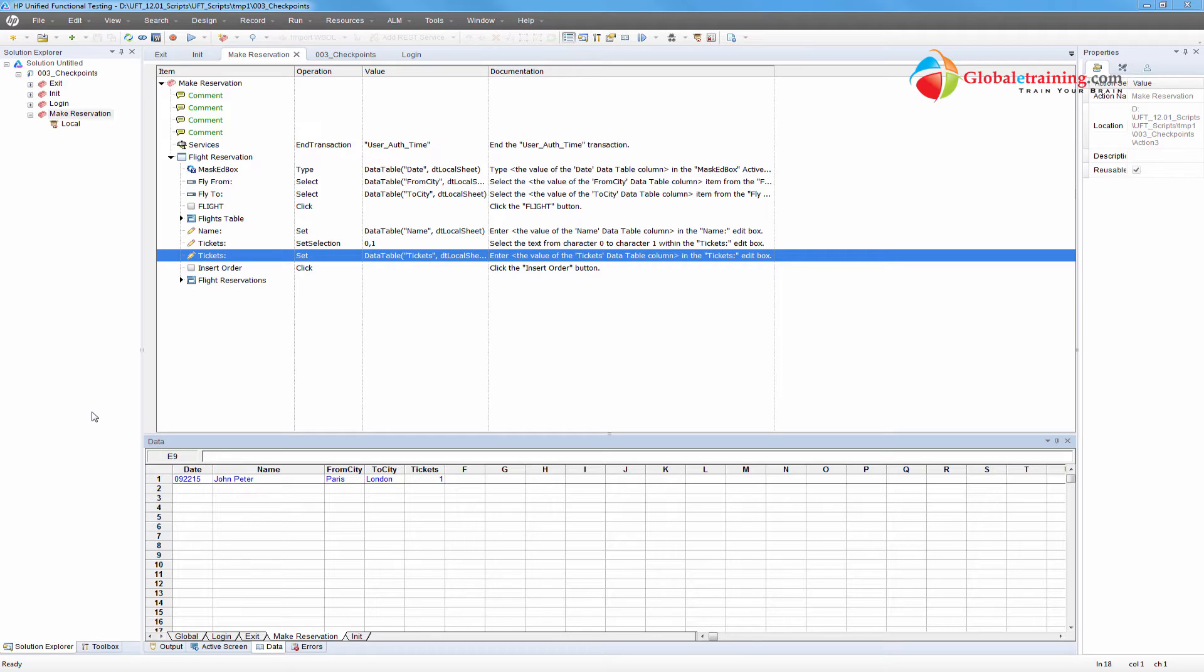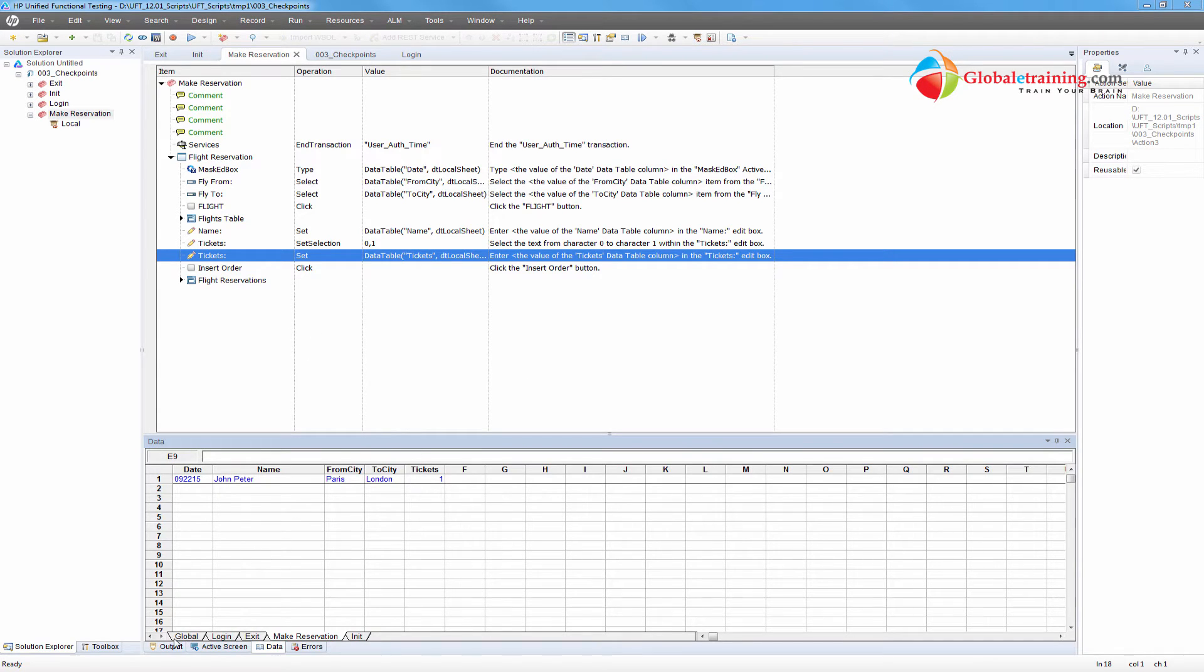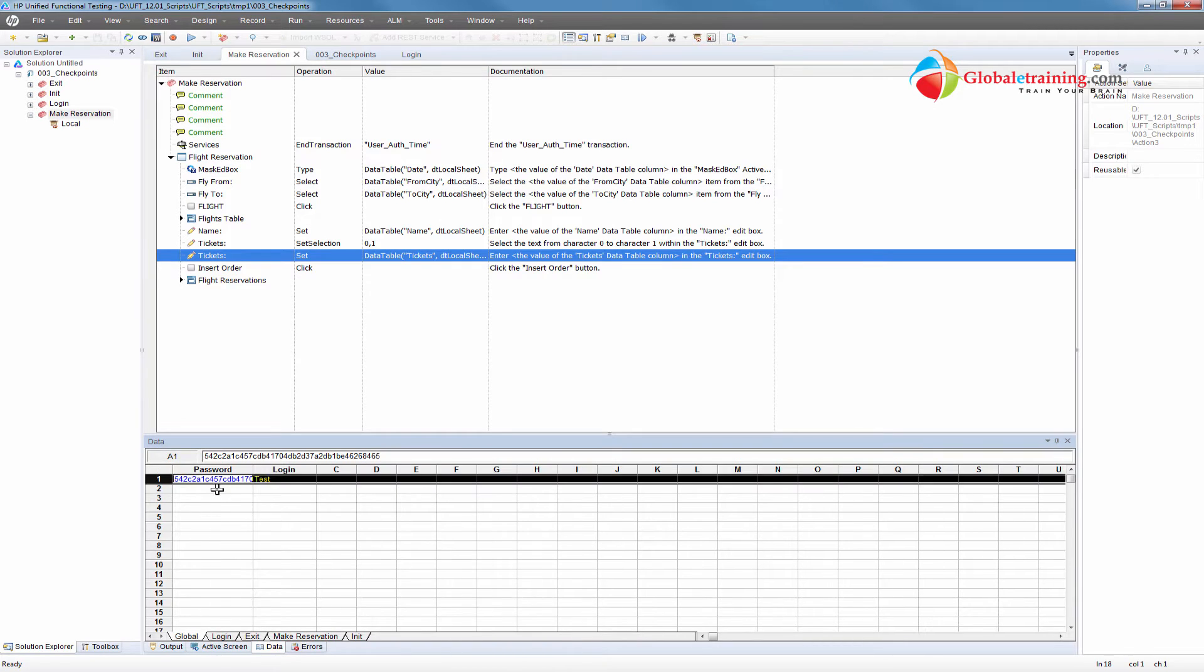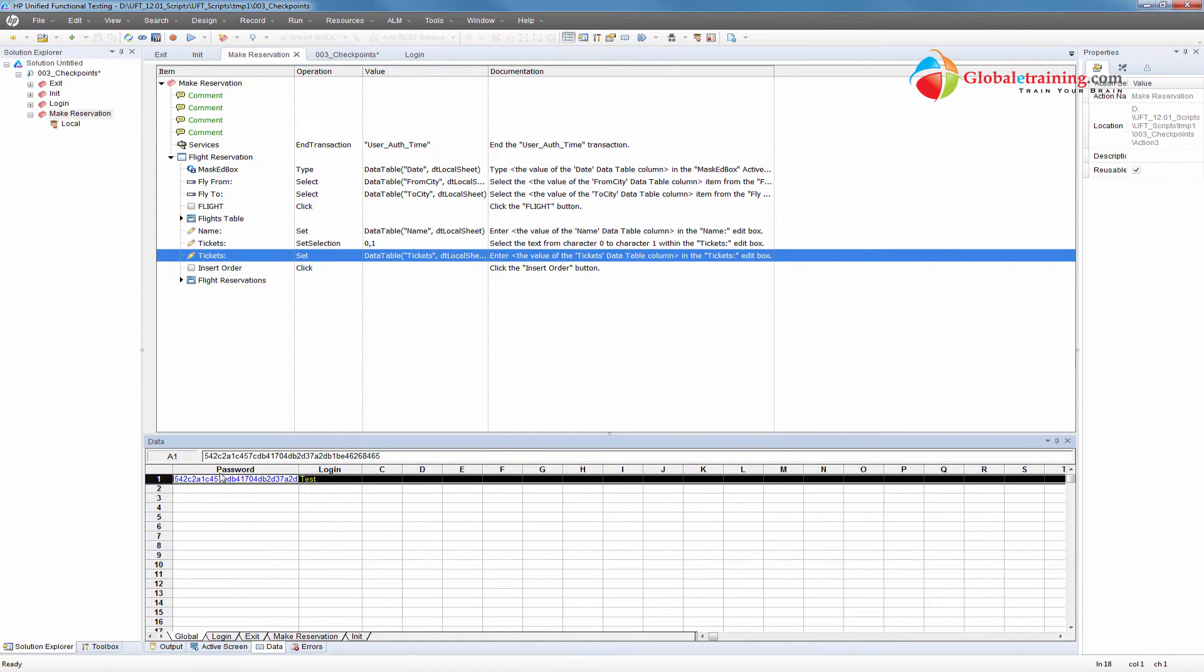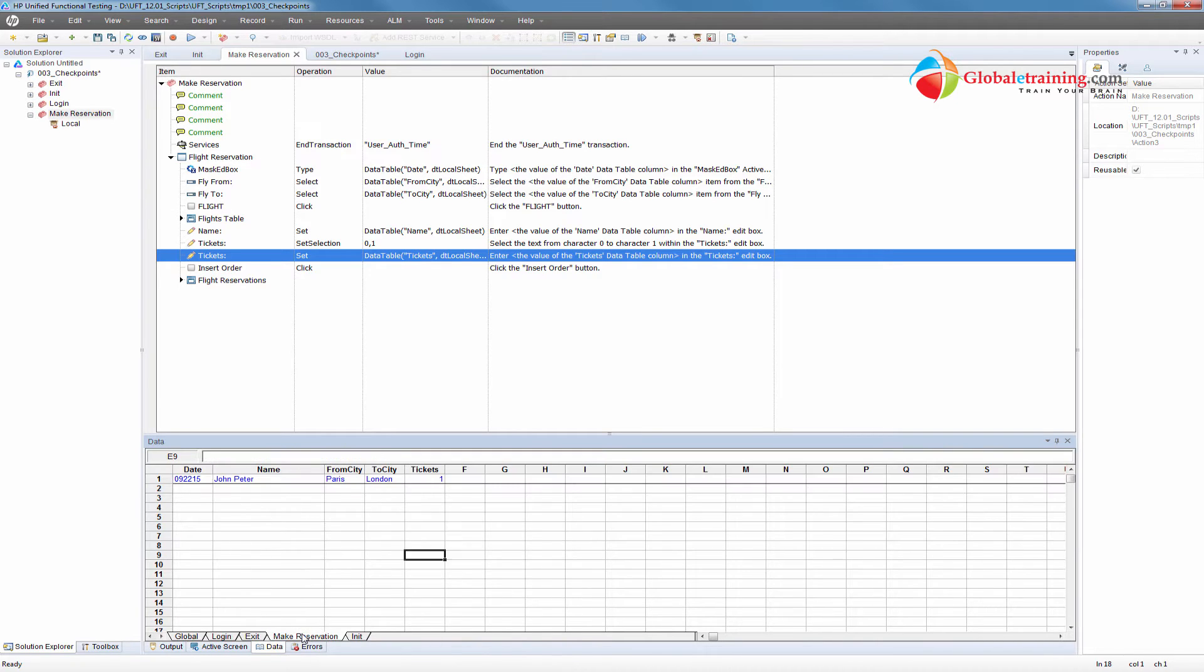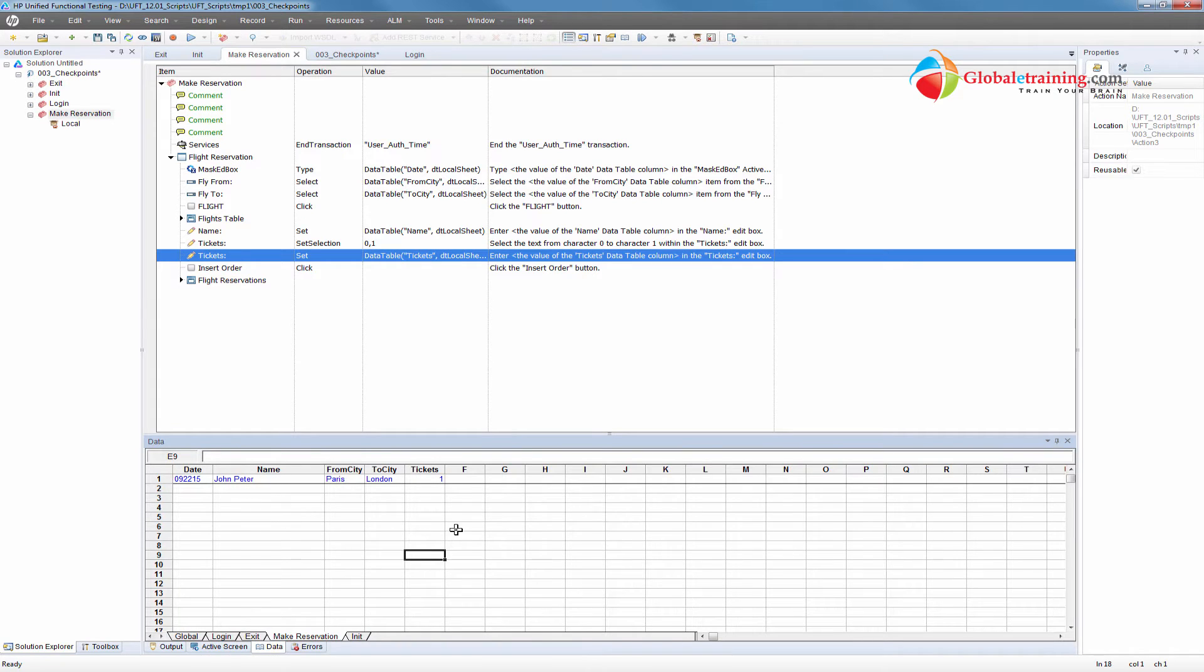In this particular script, this is the same script that we saw in the other video. The information is parameterized, meaning the data - I have a user-ready password in the global sheet, and I have five pieces of information for making a reservation. Now, let's say I want to add more data.